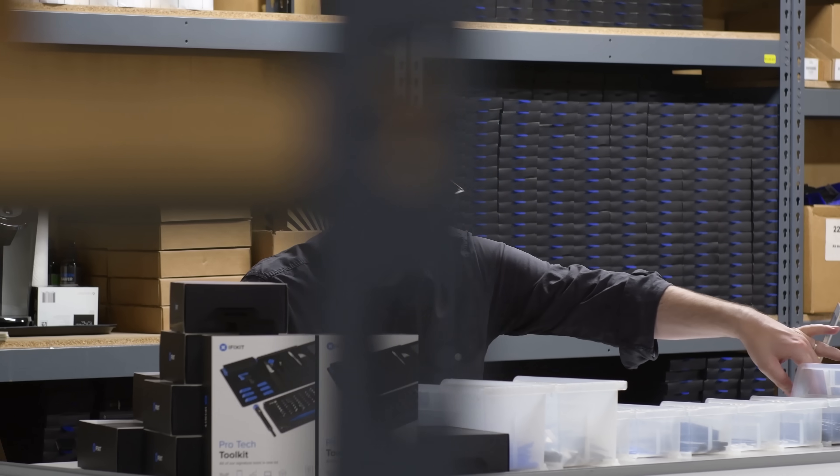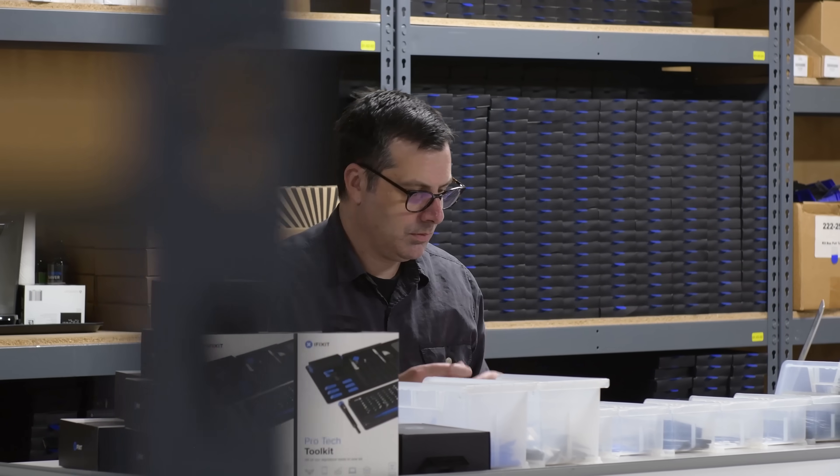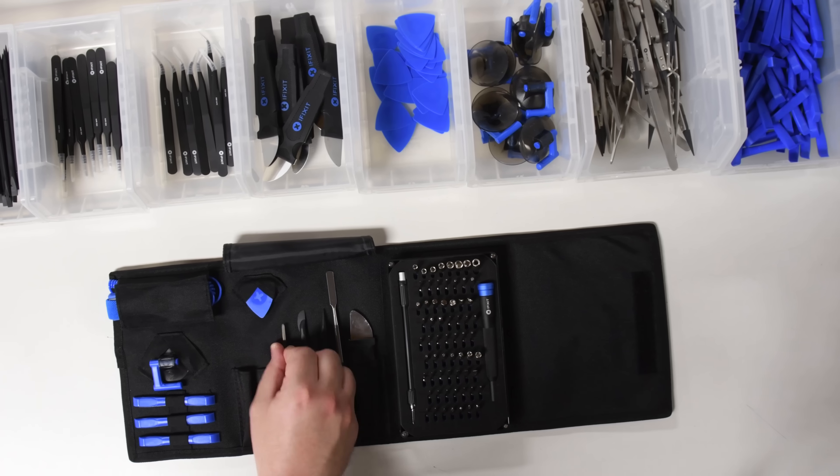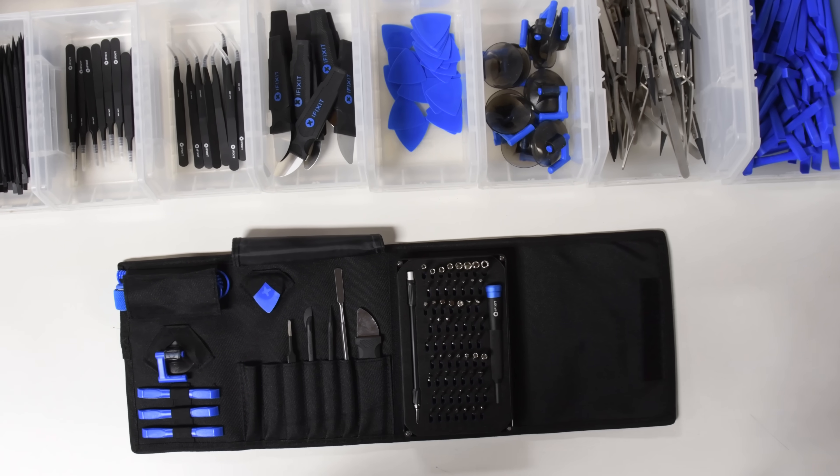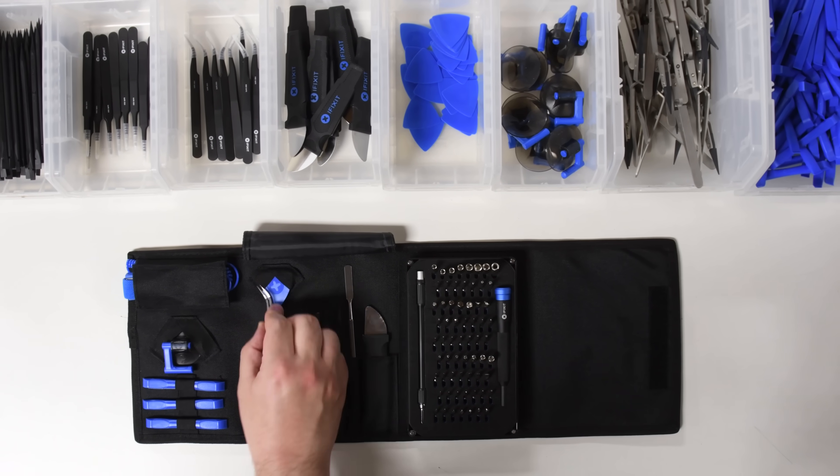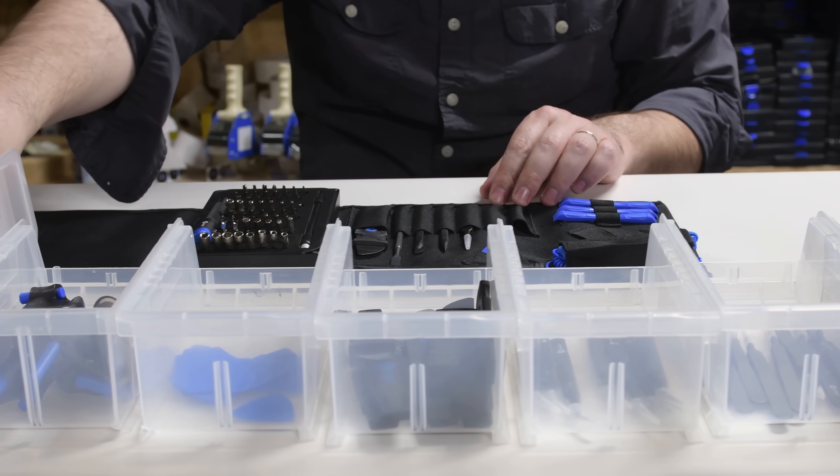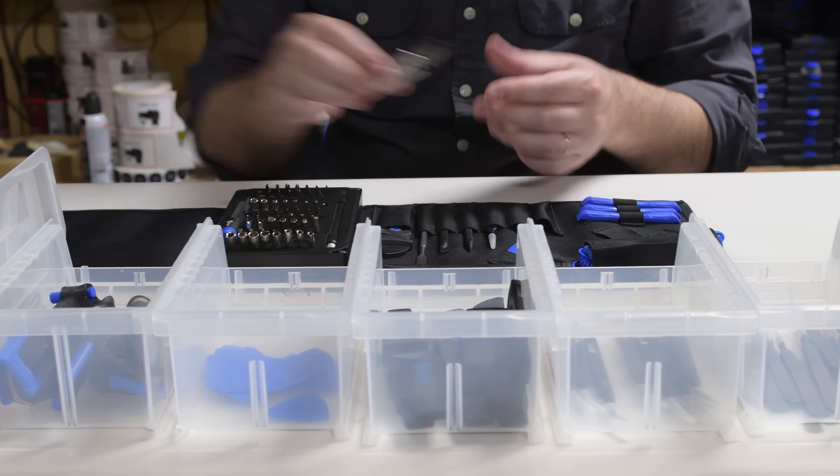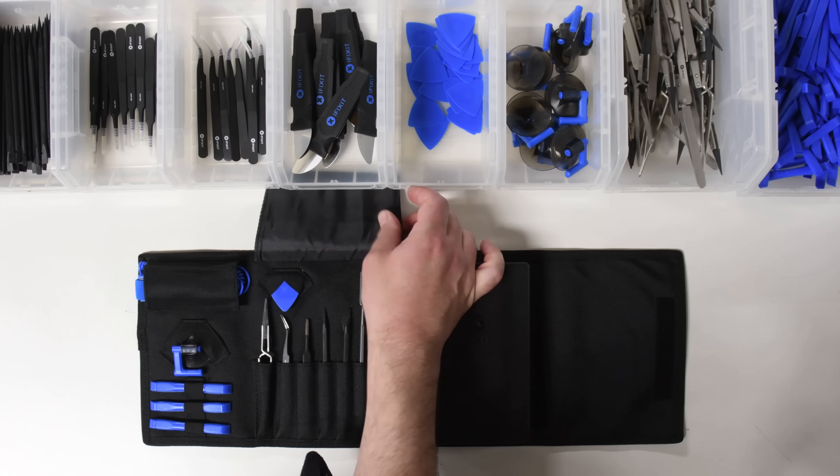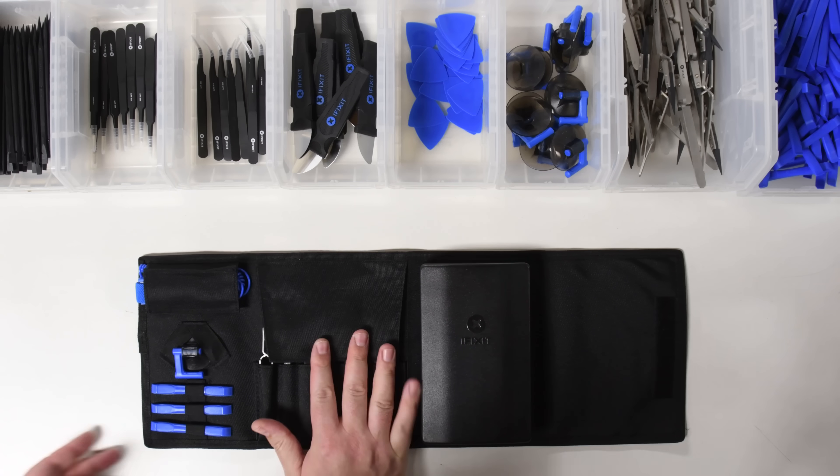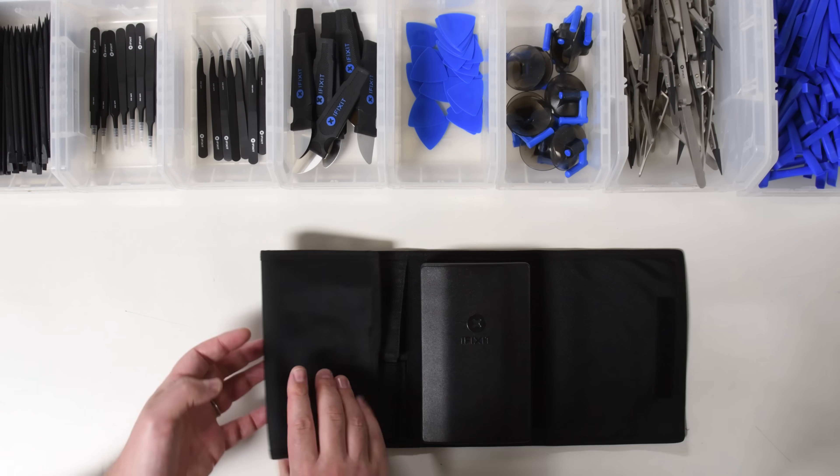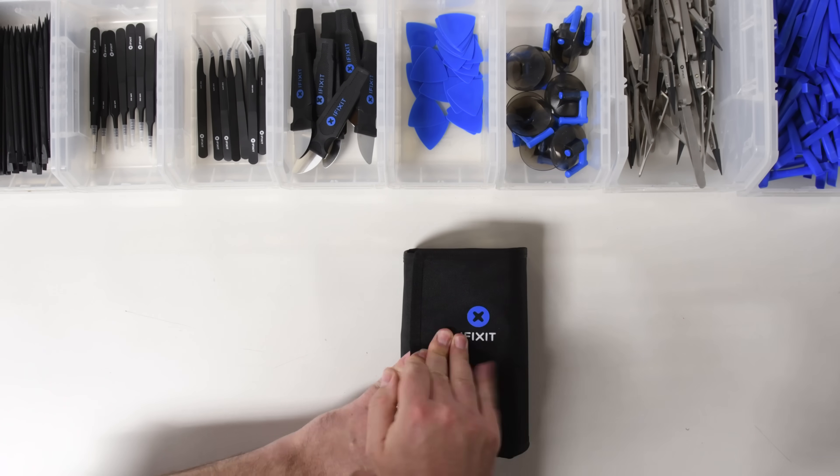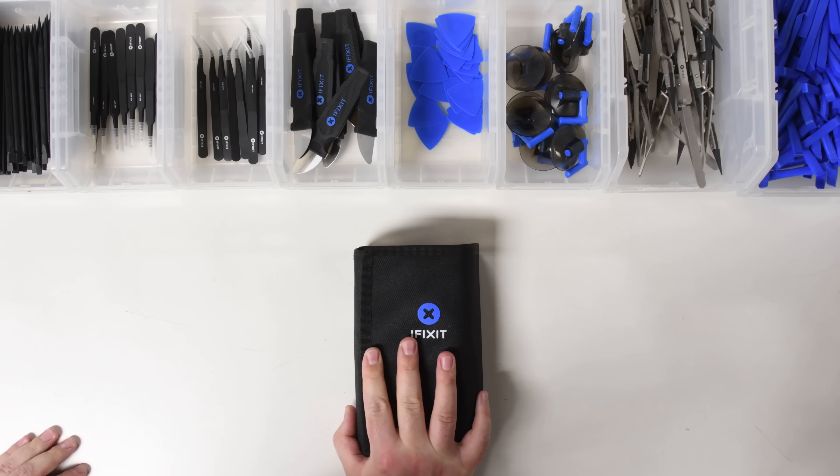Whether you're just starting out or you're an old pro, having the right tools for the job is essential to any successful repair. Electronics often require specialty tools that most people don't normally have lying around the house, so we made the ultimate electronics repair kit with all the tools you need in one convenient place.